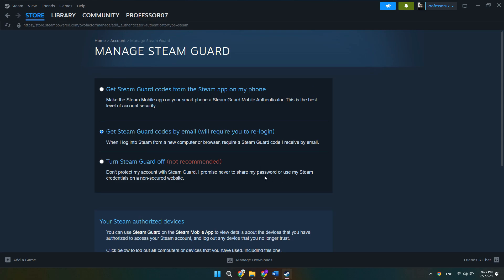If it's red, Steam Guard is not active at all. This leaves your account vulnerable to being accessed without additional protection, so it's essential to enable it.